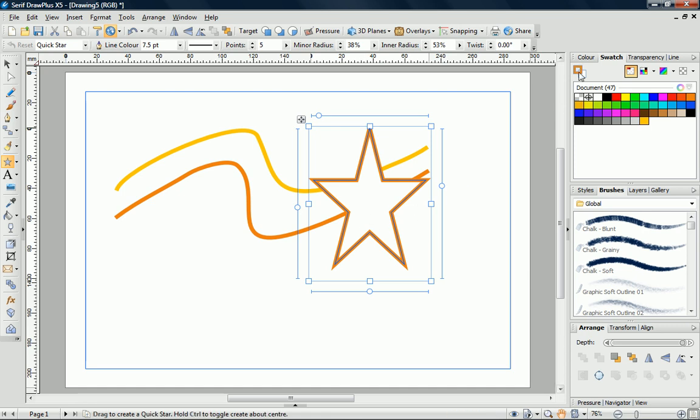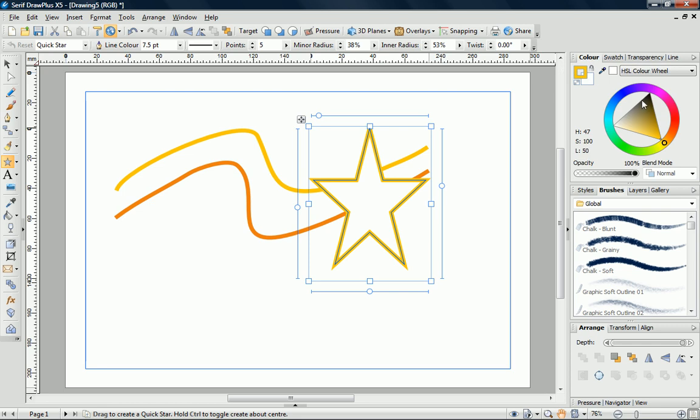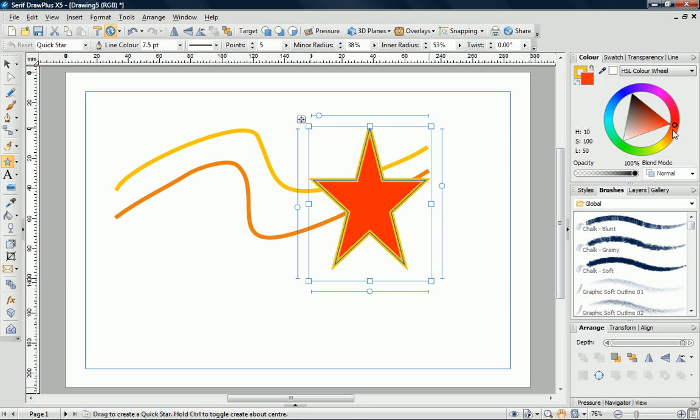We can easily change this using either the Swatches or the Colour tab. To apply a colour to the inside of the shape, we first select the Fill Swatch, and then select our colour.